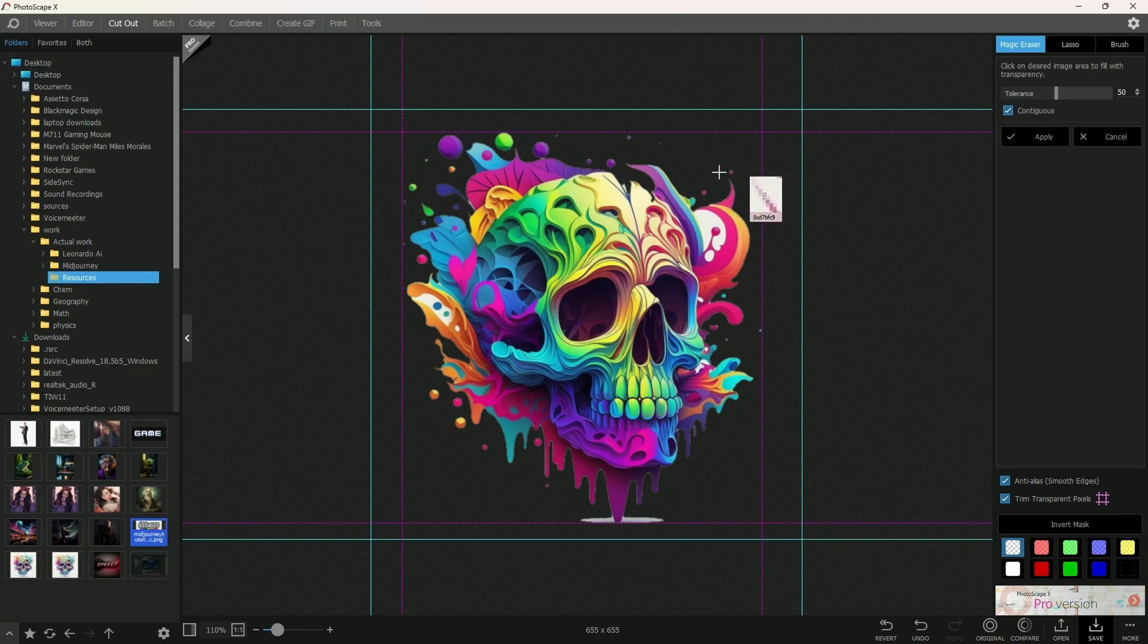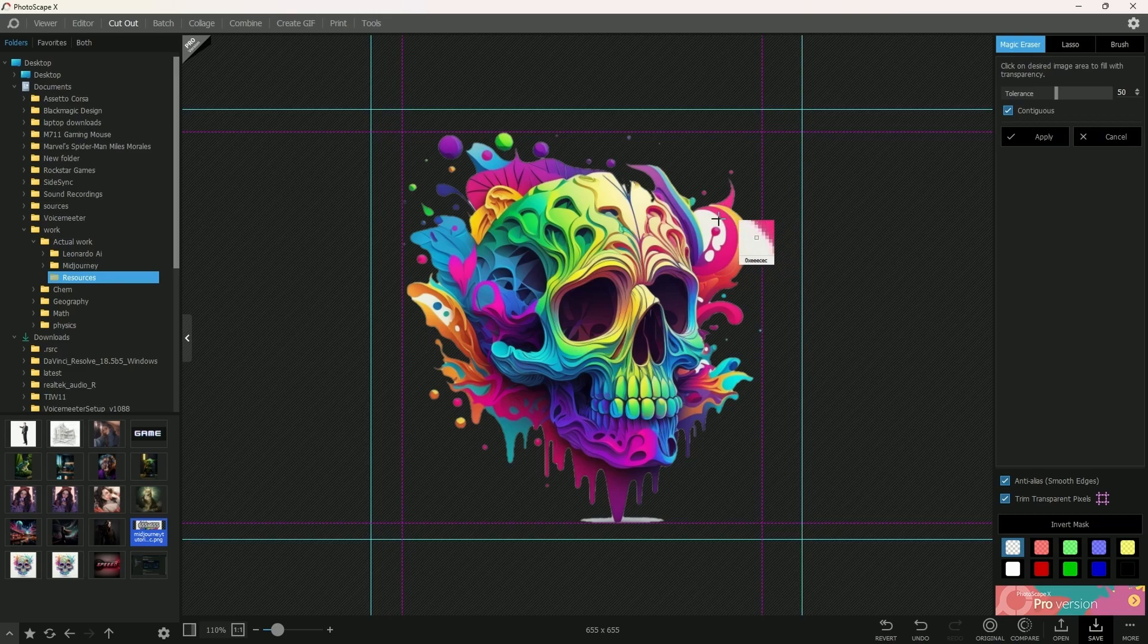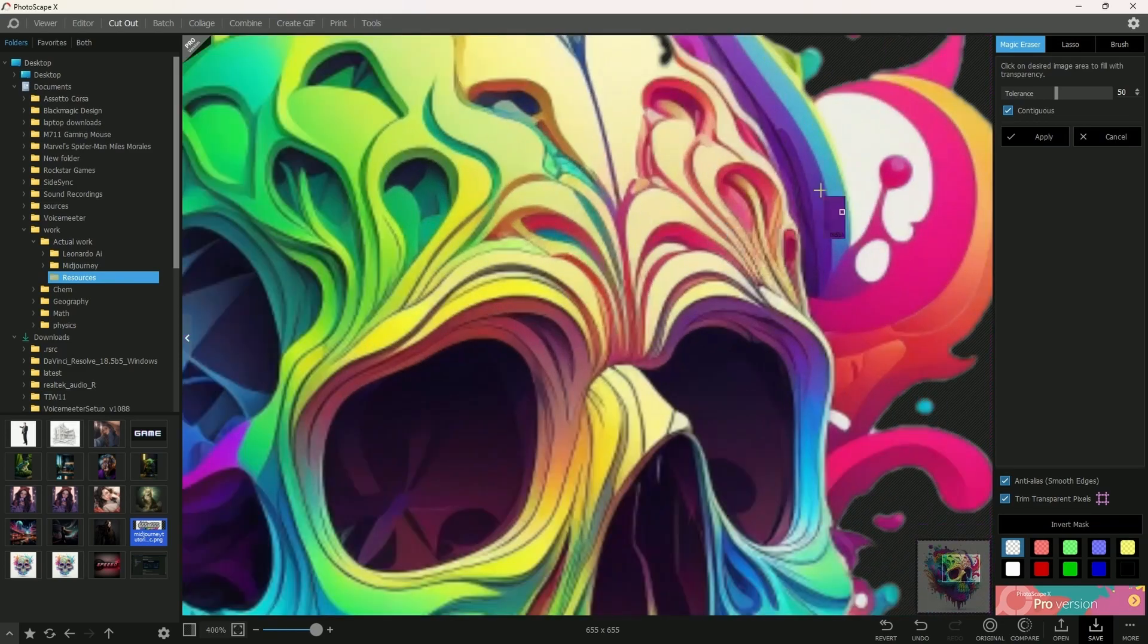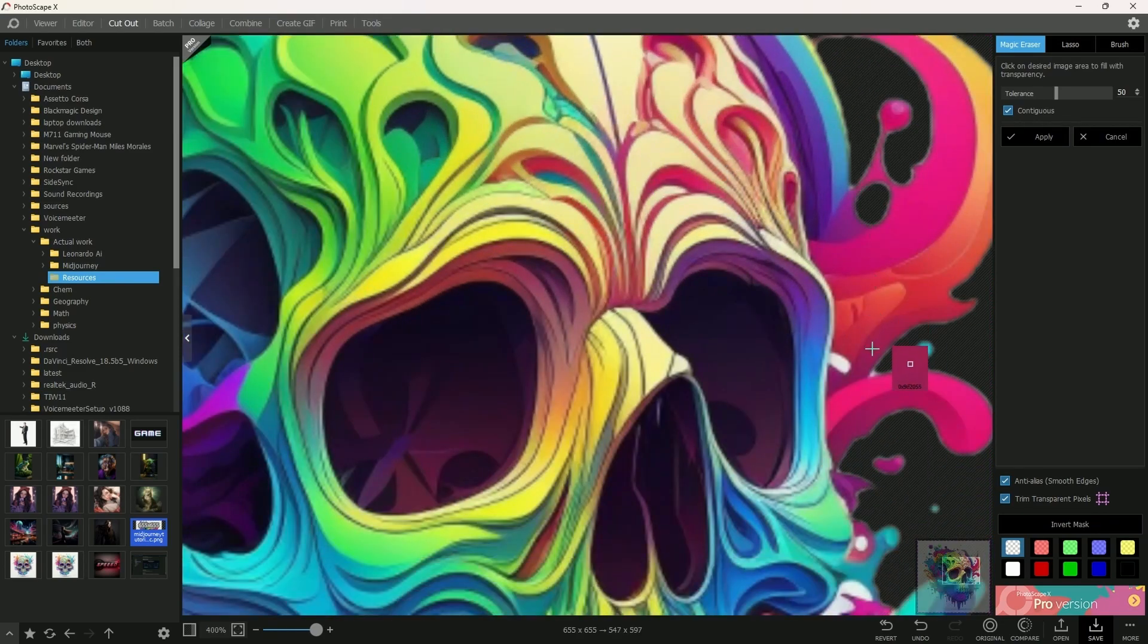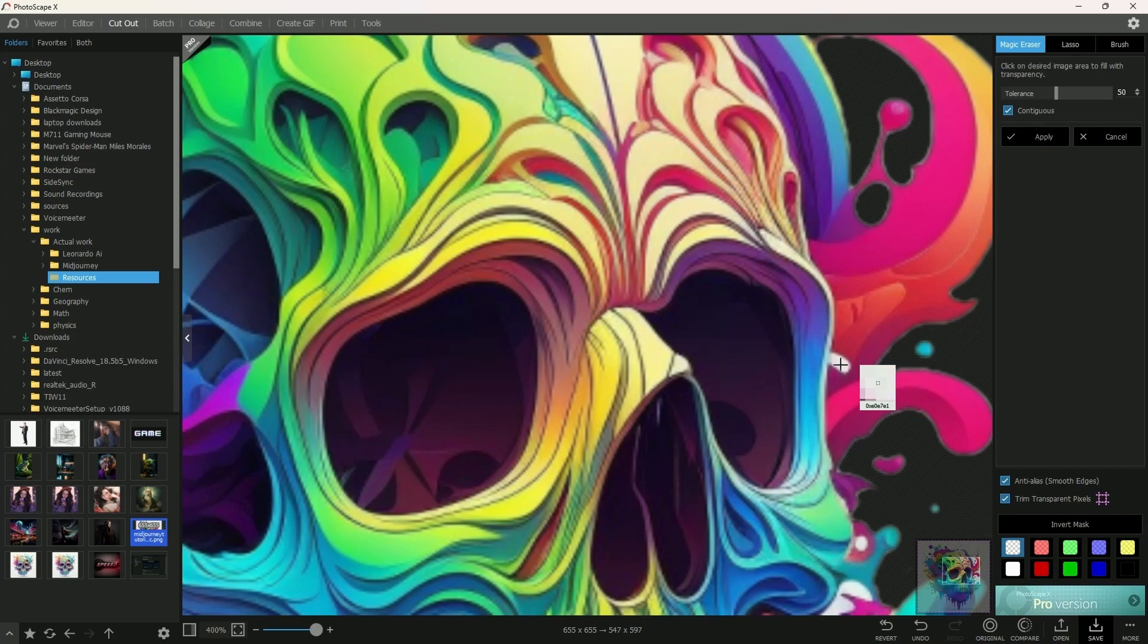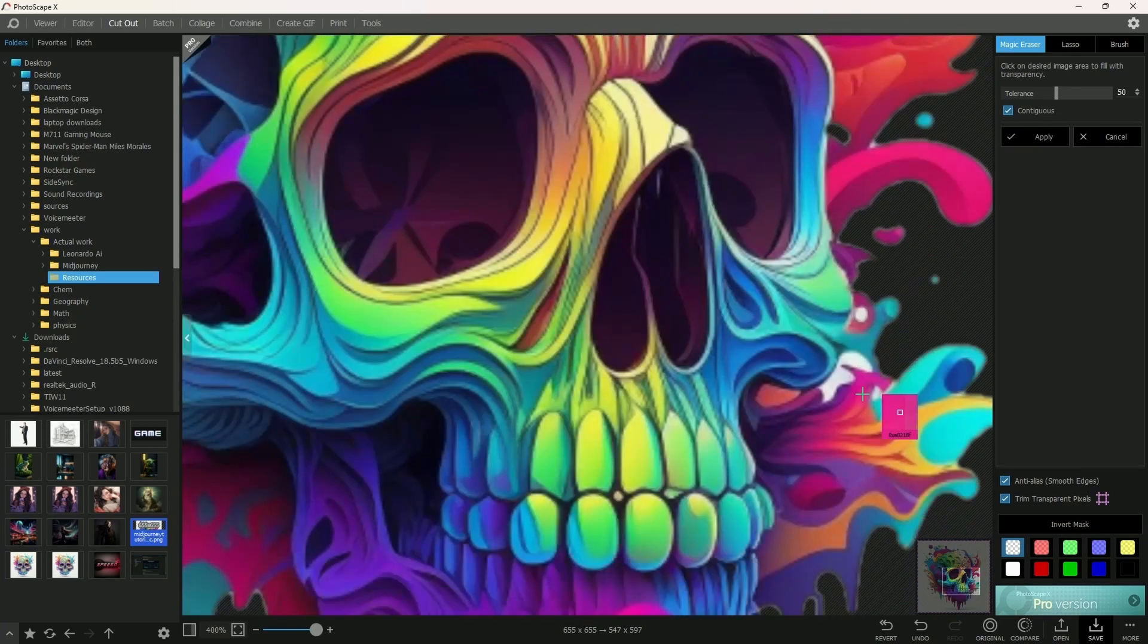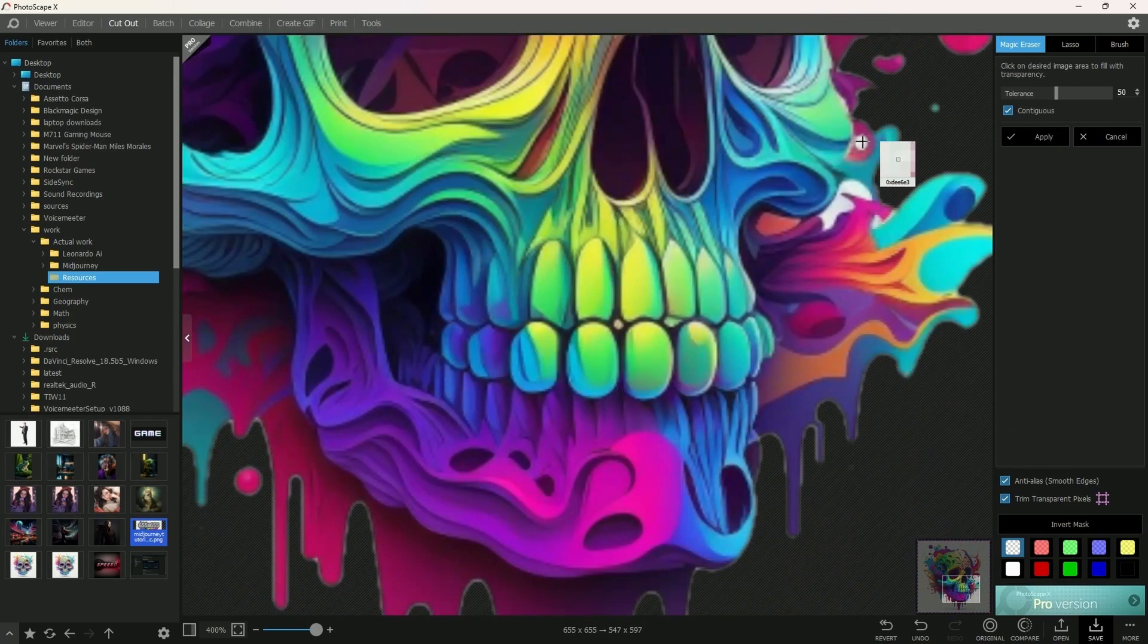As you can see, with one simple click, it removed all the white. But in between some of the gaps, it still left the white color. So we could zoom into the gaps and click them over and over till we remove all the unwanted white color from this.